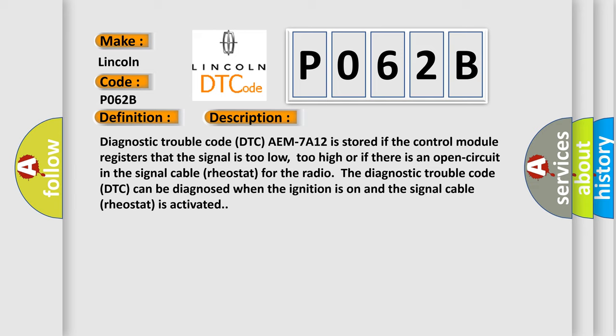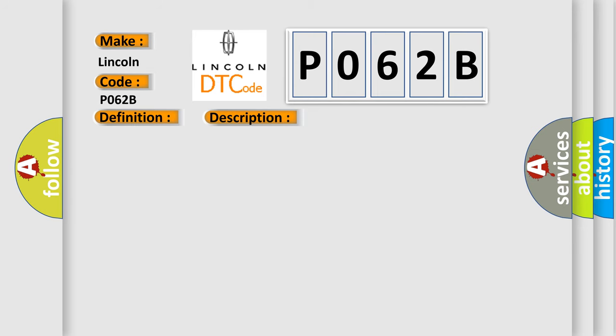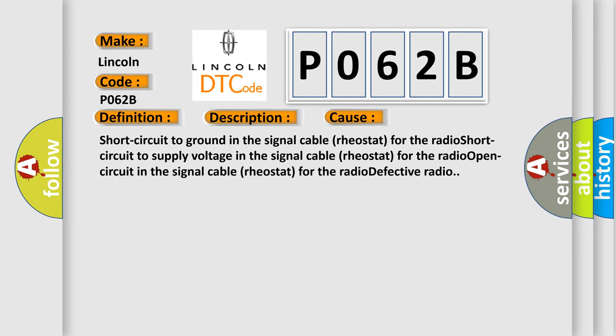This diagnostic error occurs most often in these cases: short circuit to ground in the signal cable rheostat for the radio, short circuit to supply voltage in the signal cable rheostat for the radio, open circuit in the signal cable rheostat for the radio, defective radio.